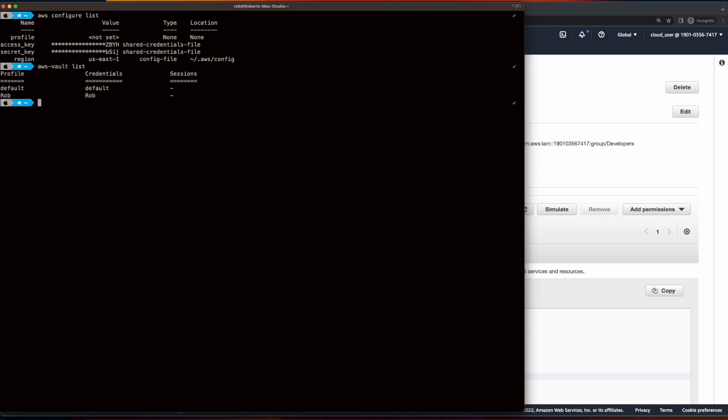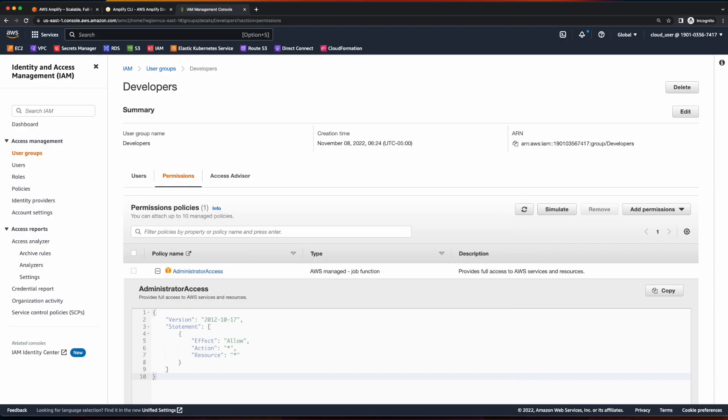First, make sure you have your IAM user added to your local environment by running AWS Configure or AWS Vault Add if you're using AWS Vault. For this series, I've created a developer's user group, granted it administrator access, and added my user to the group.